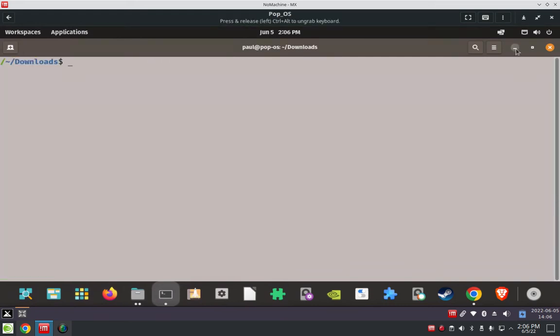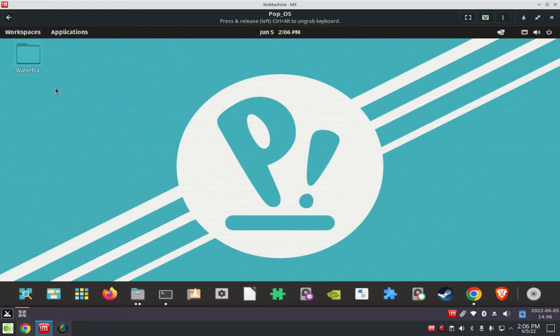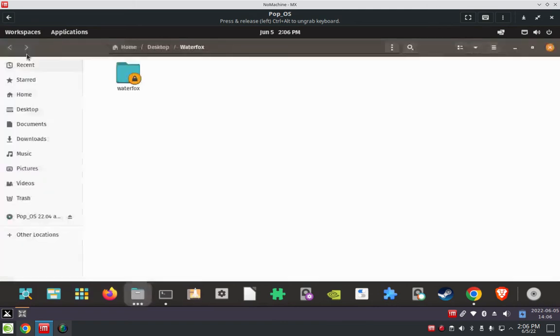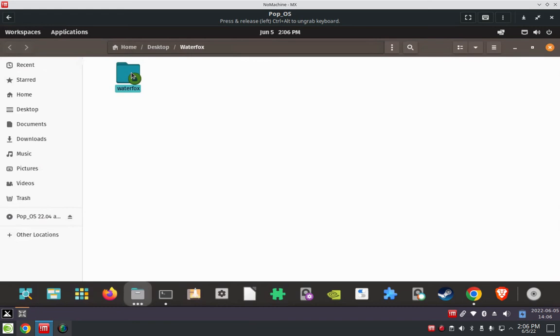Minimize the terminal. Find my Waterfox folder on the desktop. Let's go ahead and open that. There's another folder in here. Okay, now we're inside the Waterfox folder.